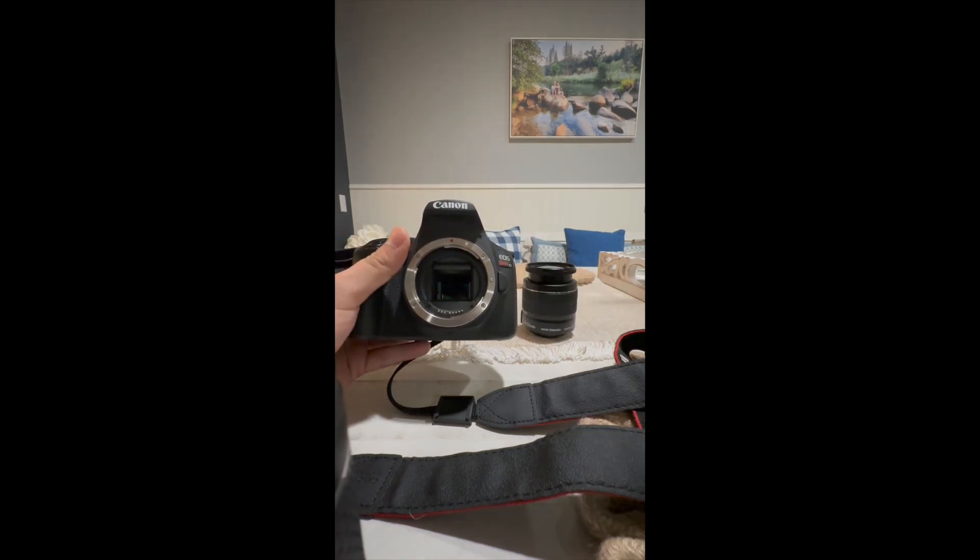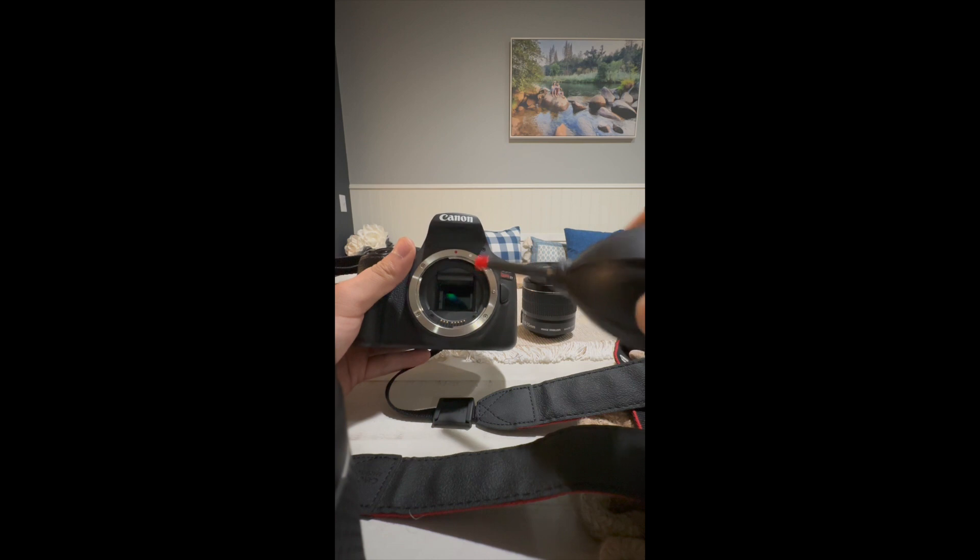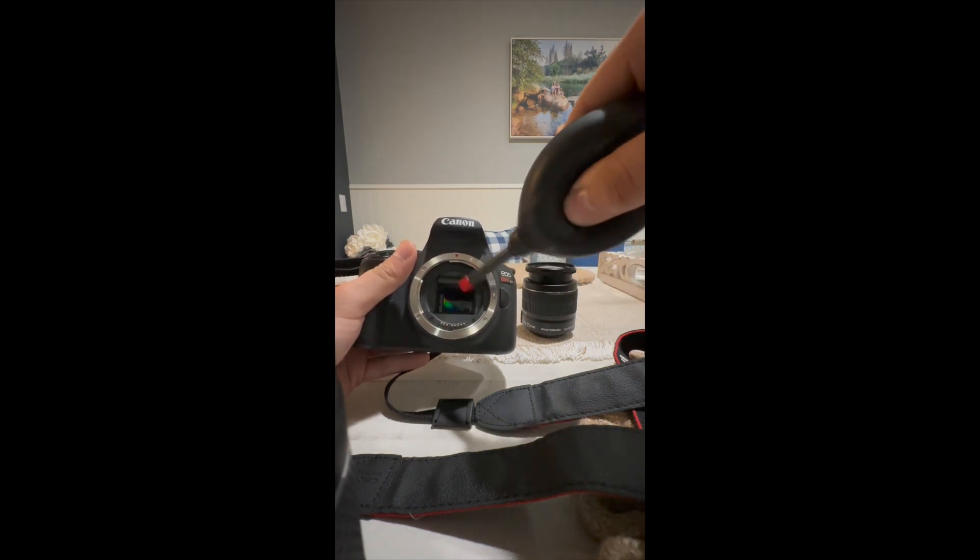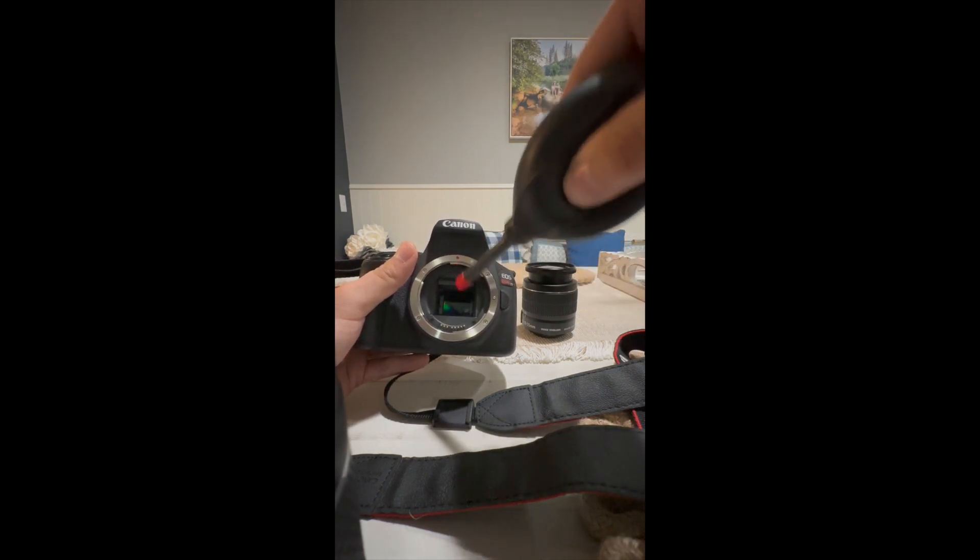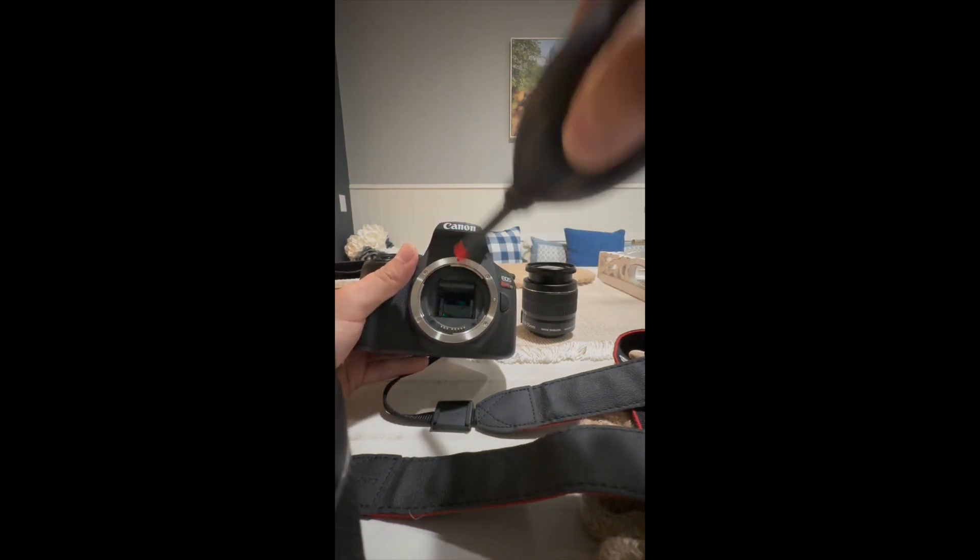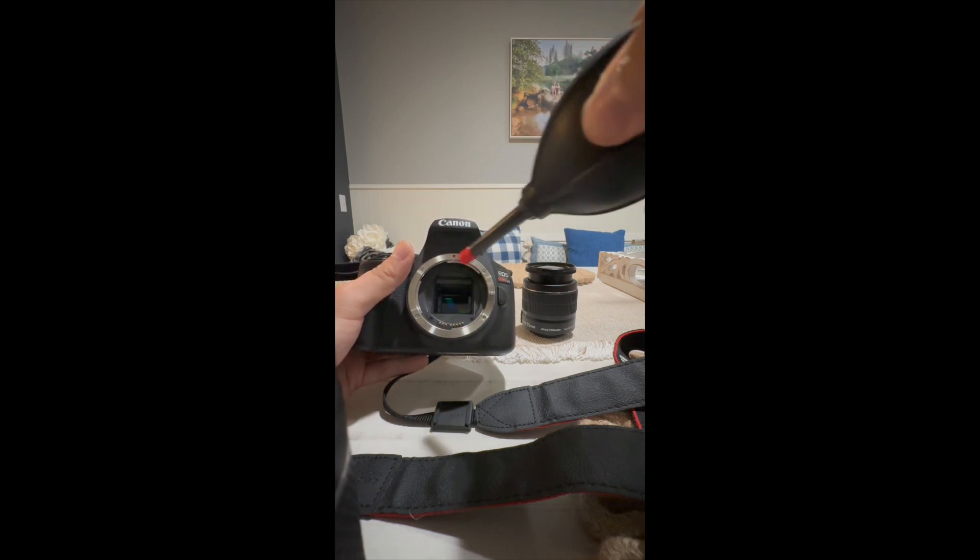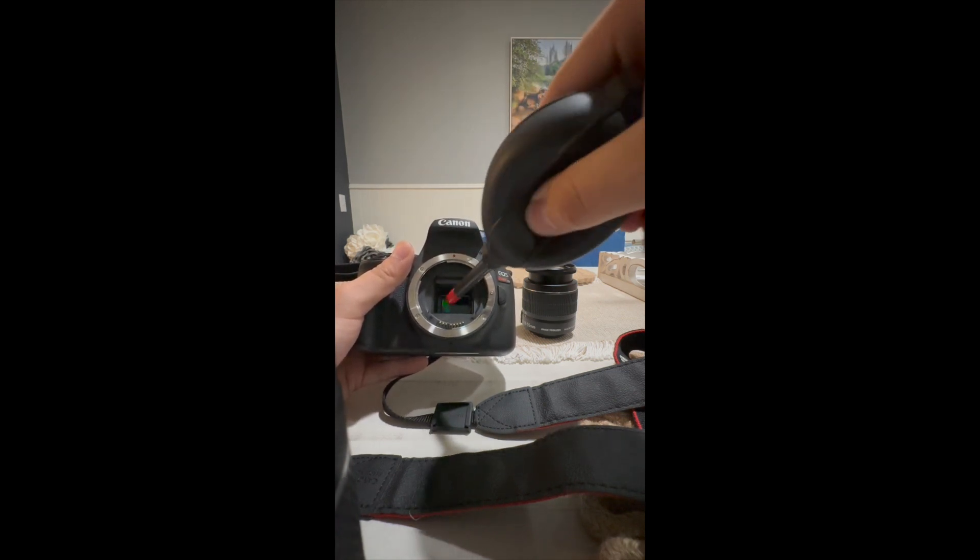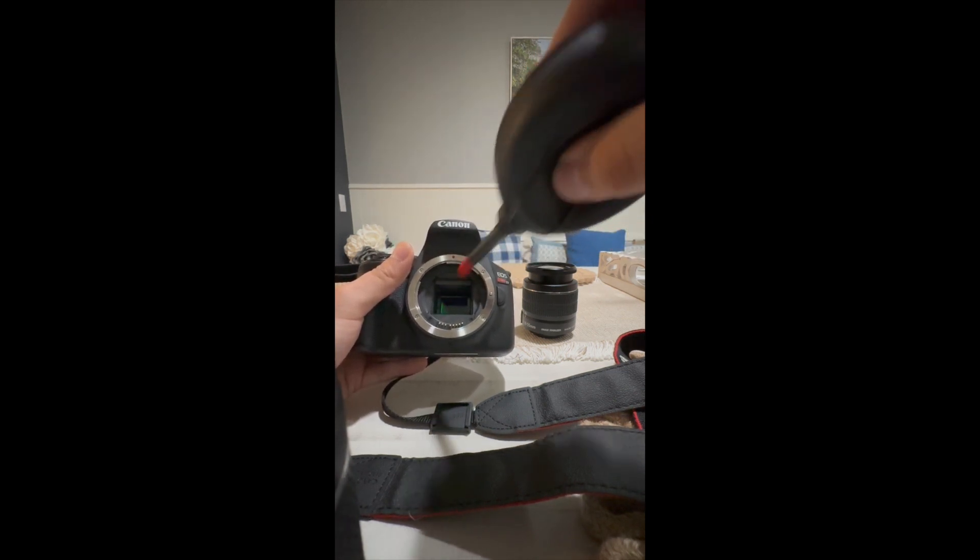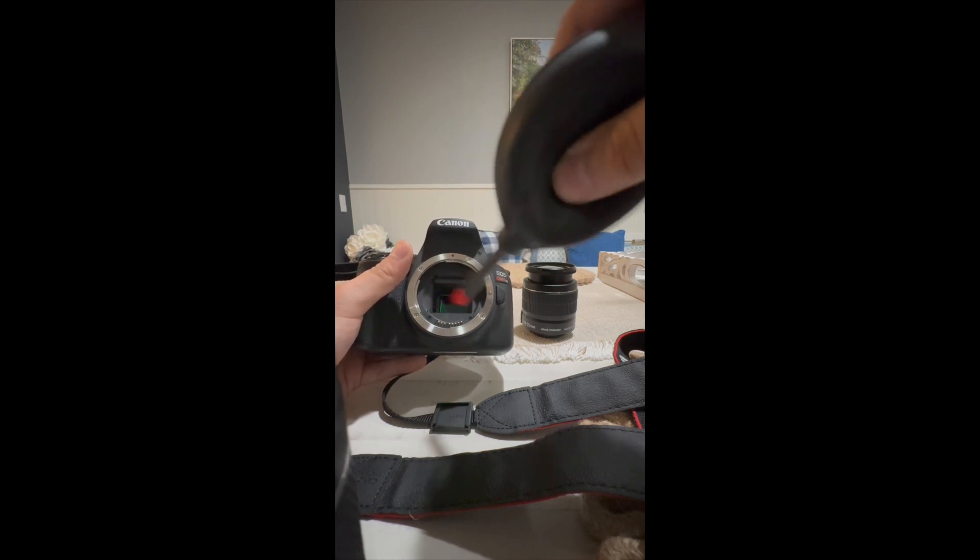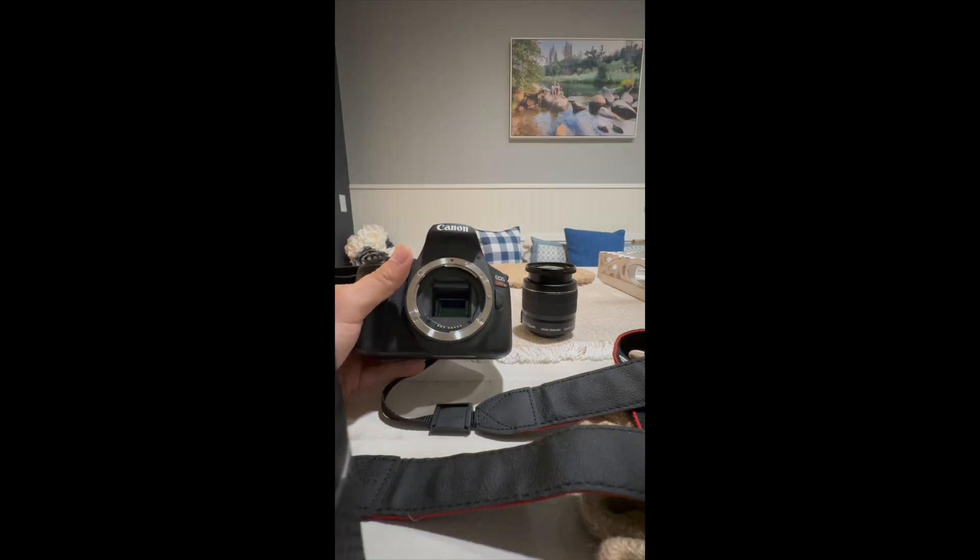All you want to do with this blower is not hit the sensor. Because this camera, you could easily break it once you put it through. So you want to do it like this. Just blow it all the way. Make sure there's no dust or anything like that.